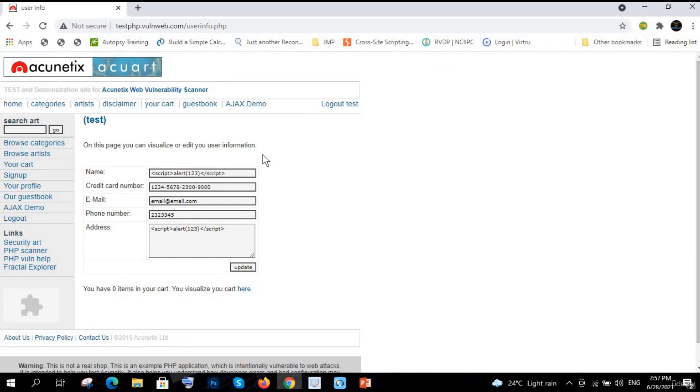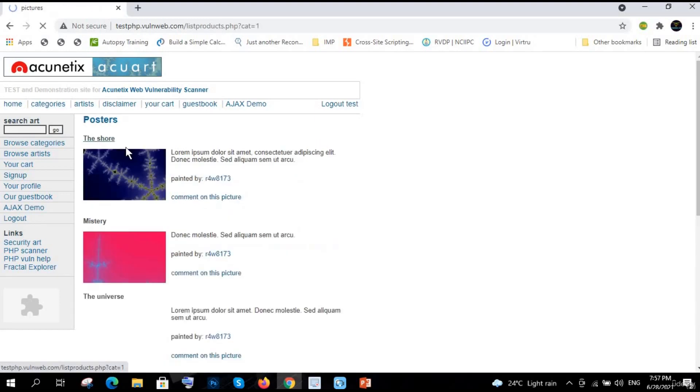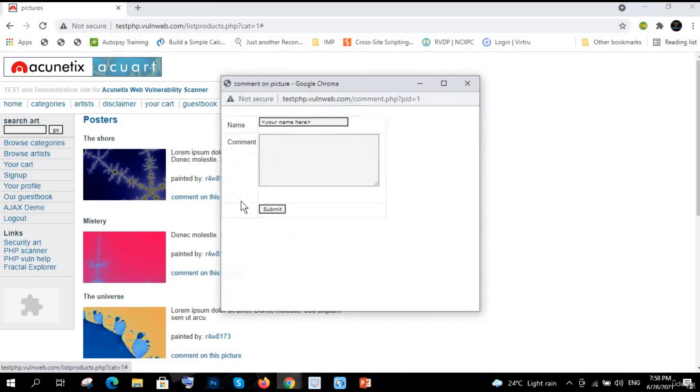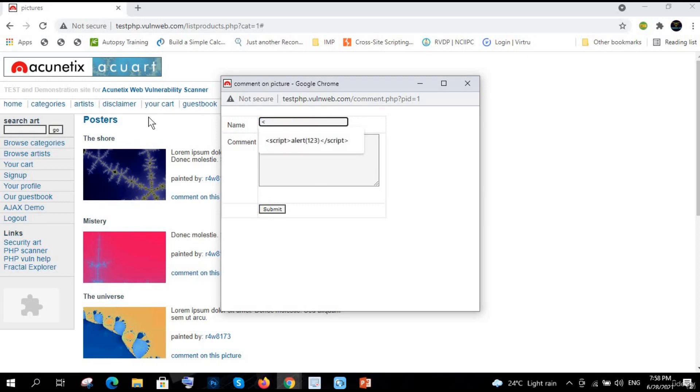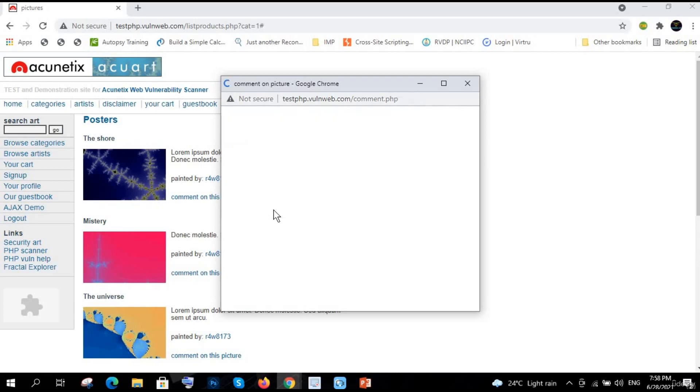On this page you can also check out - apart from this there are a lot of things where you can learn, where you can try. You can even explore this whole website. Okay, so here it is also coming. Okay, let me give the script here. Let me give something - 'you are hacked'. Let me copy this, also giving in the comment. Okay, let's submit it.